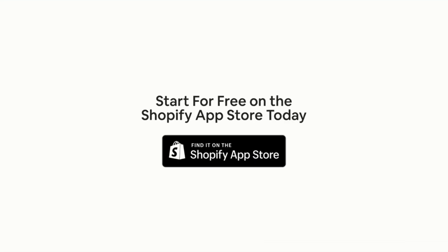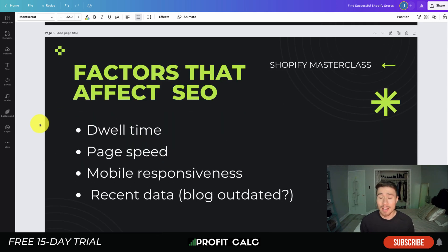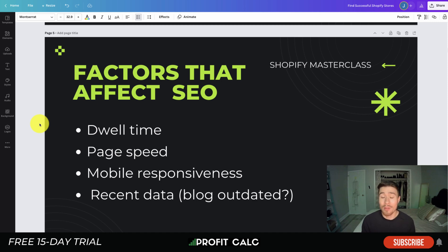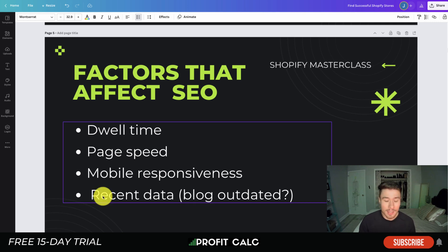Let's dive into the factors that affect your blog's SEO. The first one is dwell time — how long are readers spending on your blog posts? Are they spending a few minutes, or just five seconds because it's not what they looked for? You should be tracking these metrics in Google Analytics, where you can view page time and see how much time readers are spending on your page.